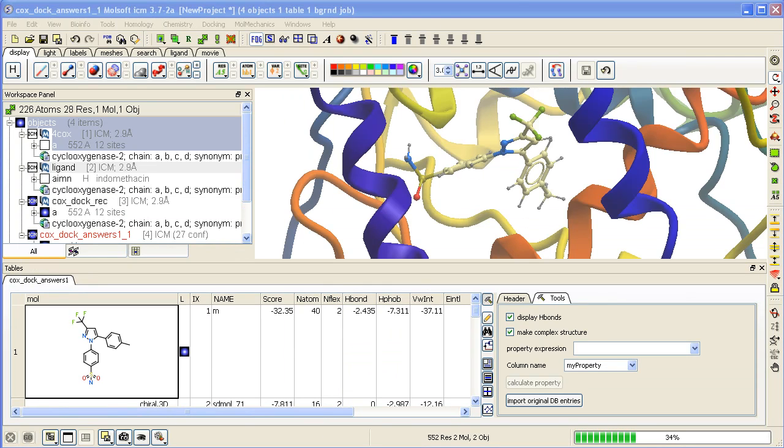For clarity I've just undisplayed the receptor and displayed it again as ribbon. And then you can click on and off here to view the ligand in the pocket.